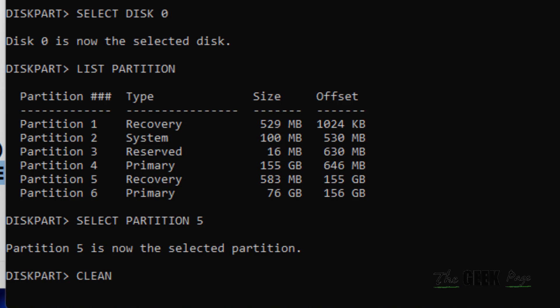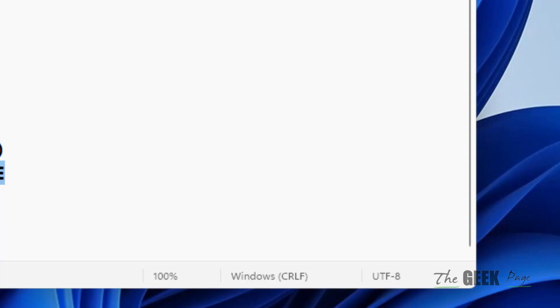So that's it guys, please do like the video. This is the final command - delete partition override - which will work for you and has worked for many users. Hit enter after writing this command, and this will delete the protected partition which you are unable to delete on Windows PC. That's it guys, please do like the video to support us and thanks for watching The Geek Page.